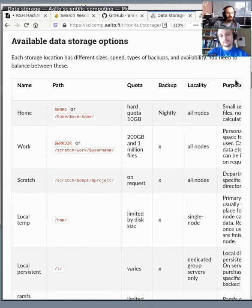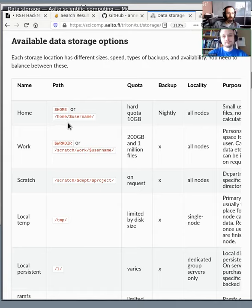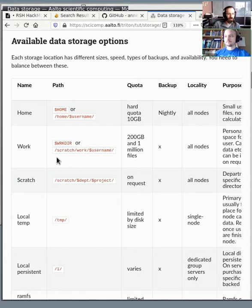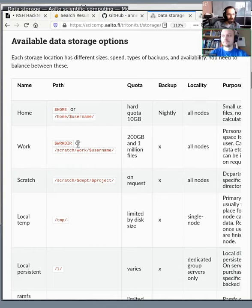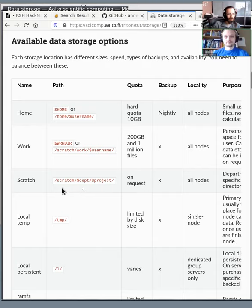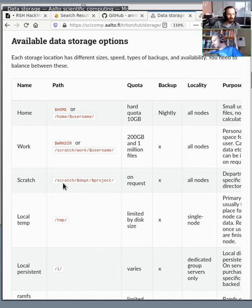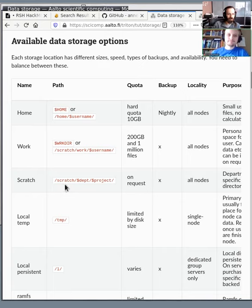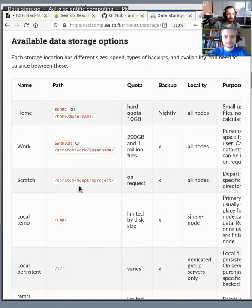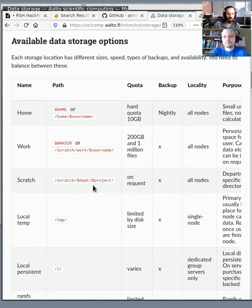Okay, so another summary of the options. We have the home directory, 10 gigabytes, backed up, available everywhere. Work, which is available on Triton at /scratch/work/ and then your username. We have this environment variable, workdir, which points to it for you. Scratch goes by group, as we said. So it's available in /scratch/, and then the department, and then the project. For example, scratch, NBE, what's the project here, like say brain data, or something like that.